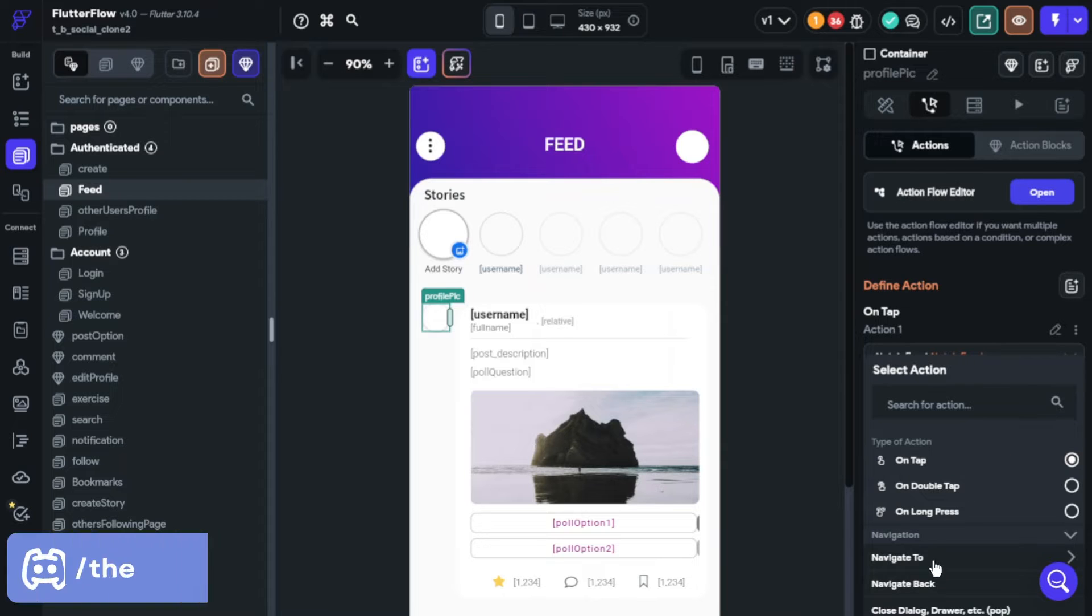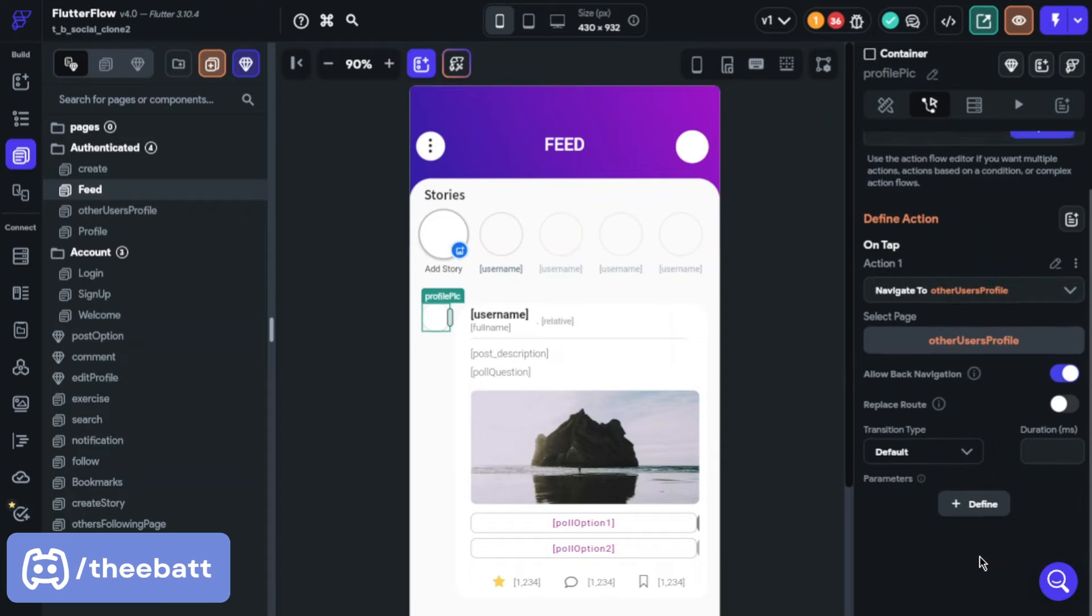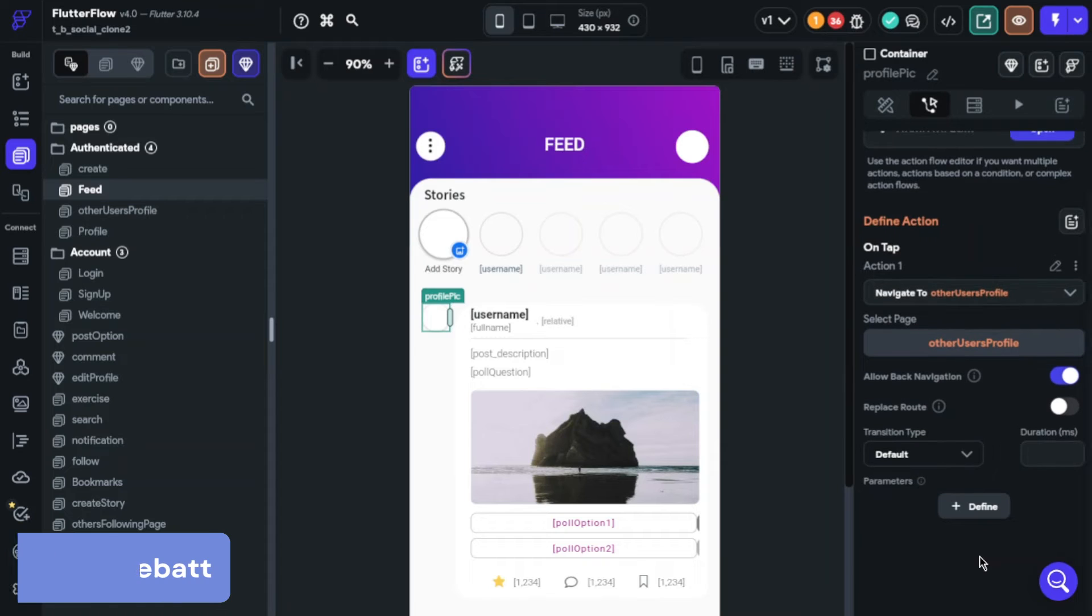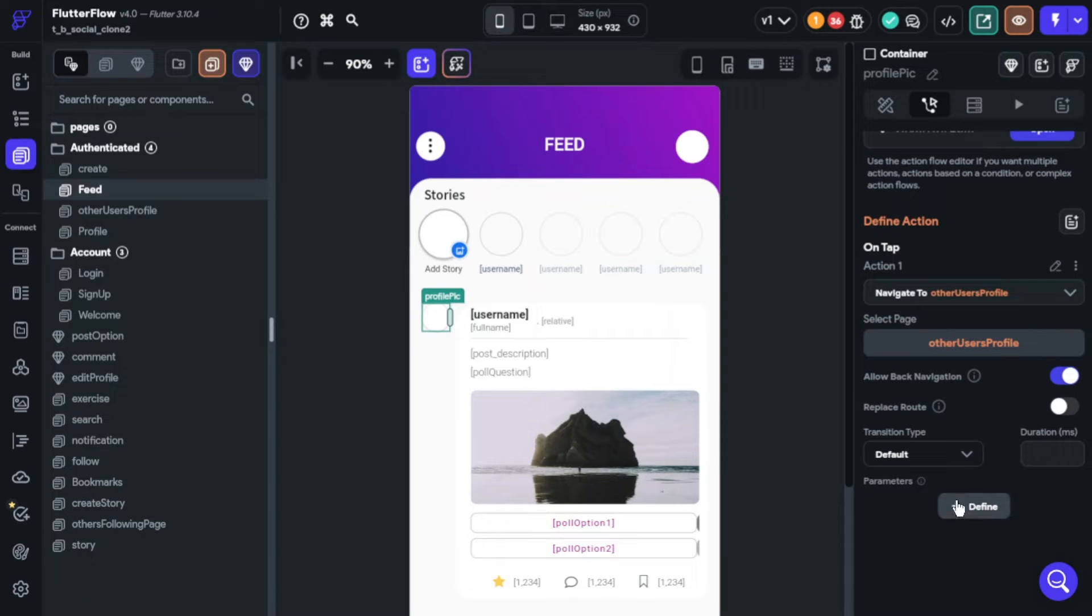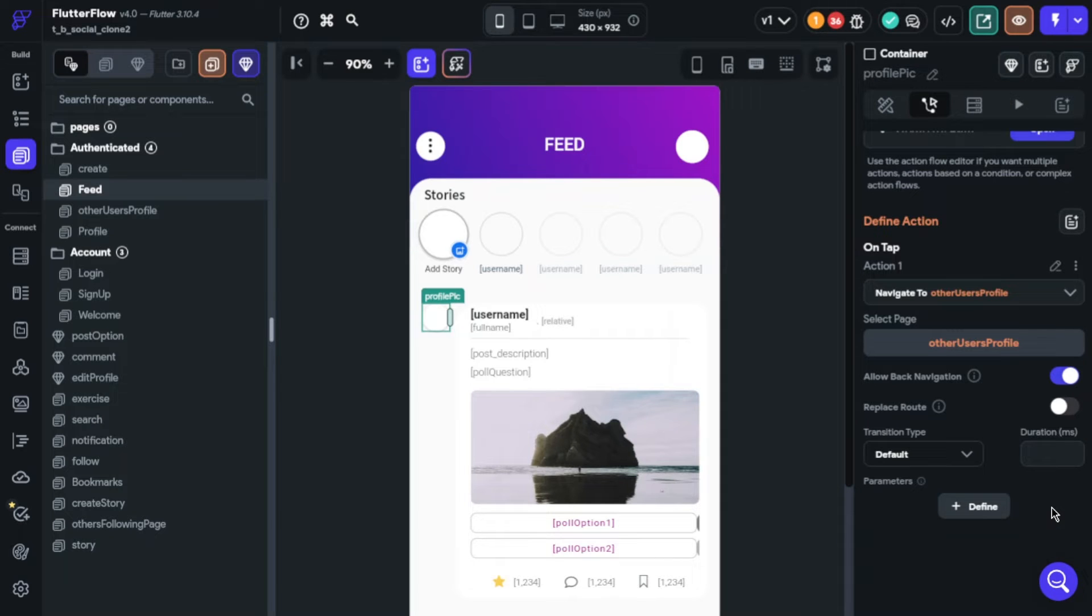Now we will define the parameters for this page. Click add parameter.